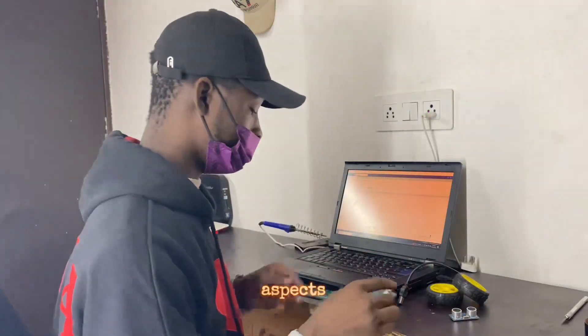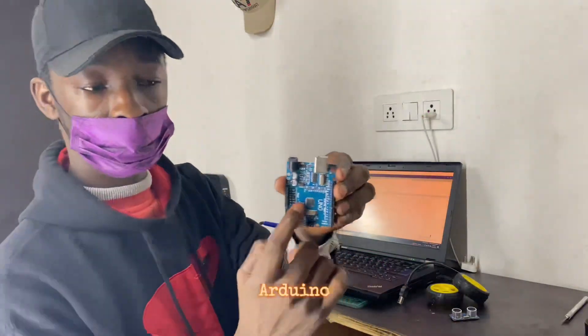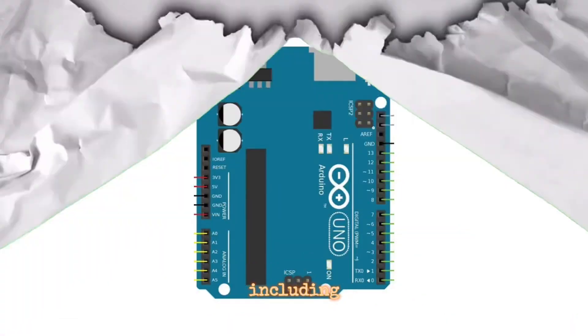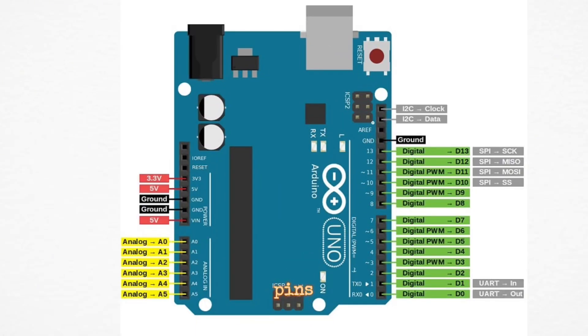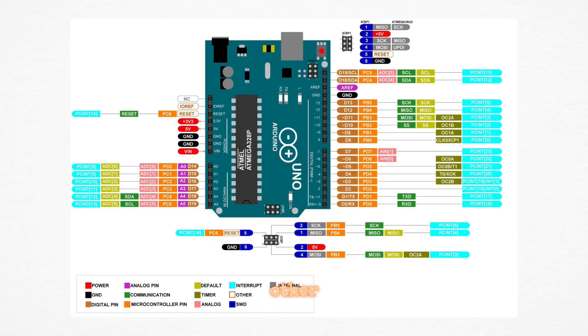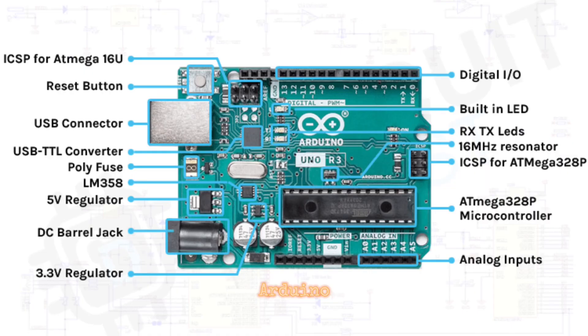Let's discuss the key aspects of an Arduino board, including its body, pins, and other relevant details. Arduino board components: